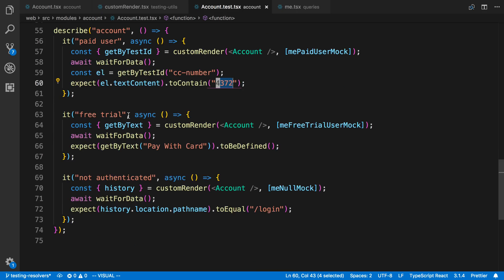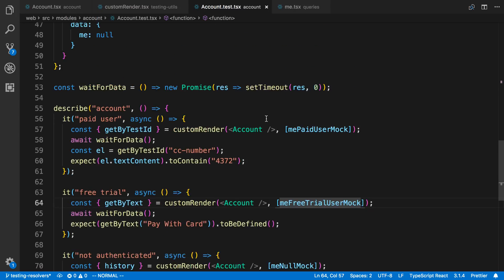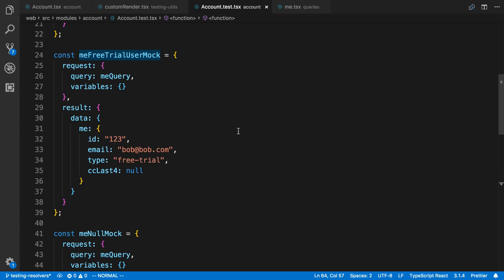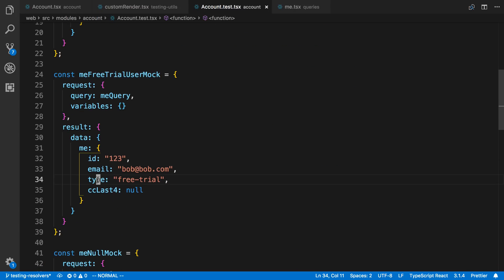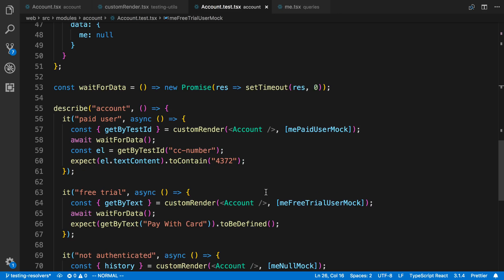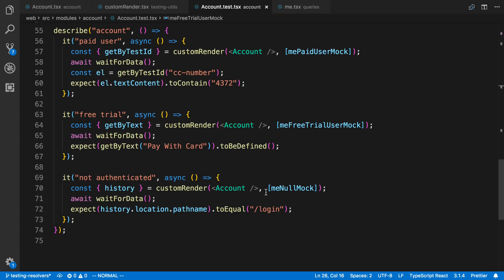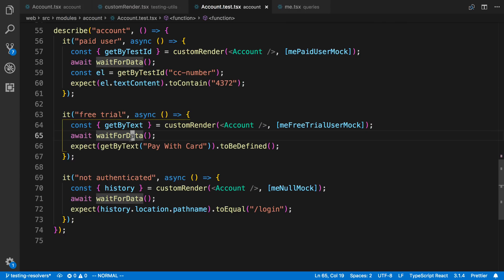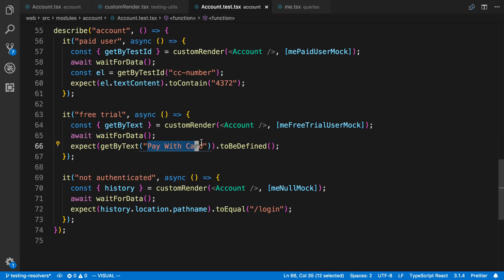Next one I tested for the free trial. So I had made another mock for that. And you'll notice I just set the type here to free trial. And the credit card number to null for this particular user. And again, using the me query there. So I passed that in to my custom renderer. And then here I'm just looking. I'm waiting for the data to load. And then I expect to see a component that says pay with credit card. So I'm just looking that up by text and making sure that it's defined.